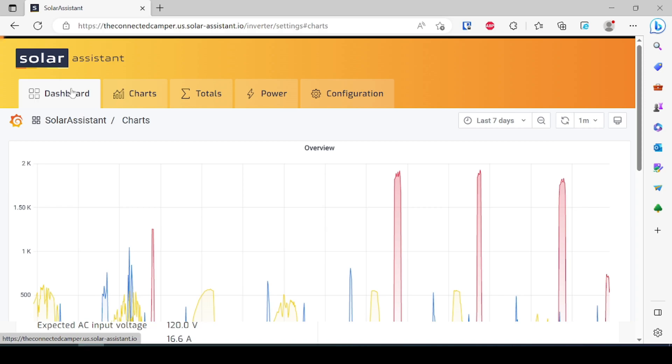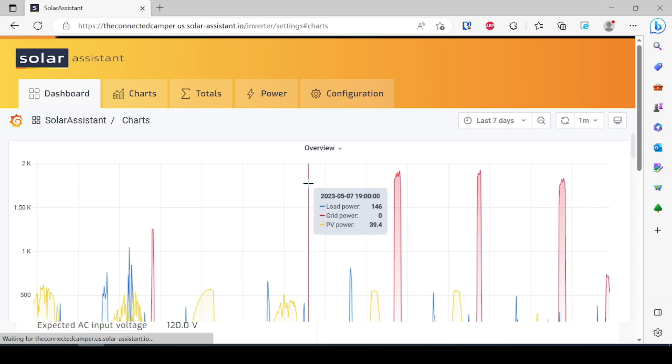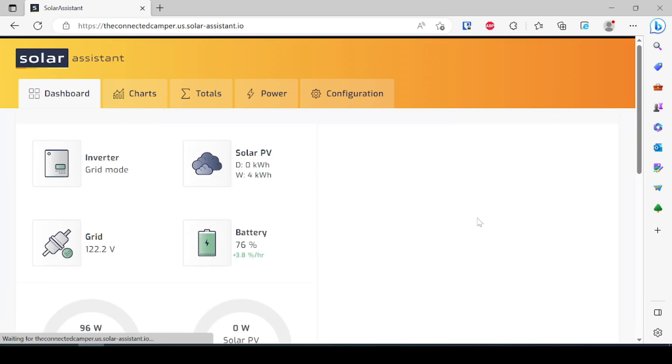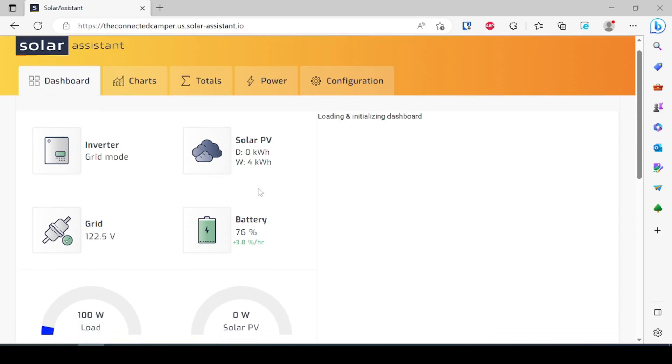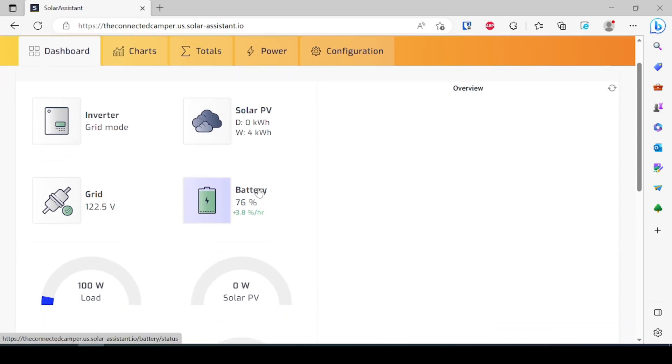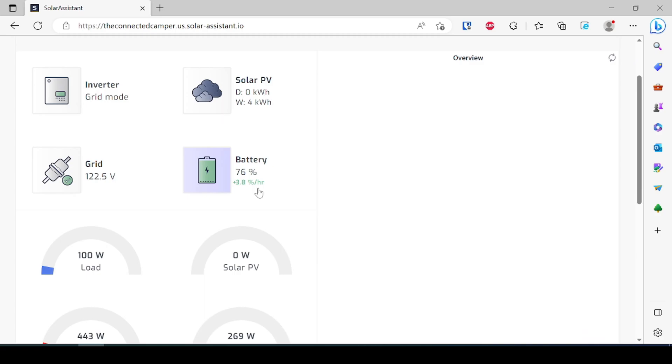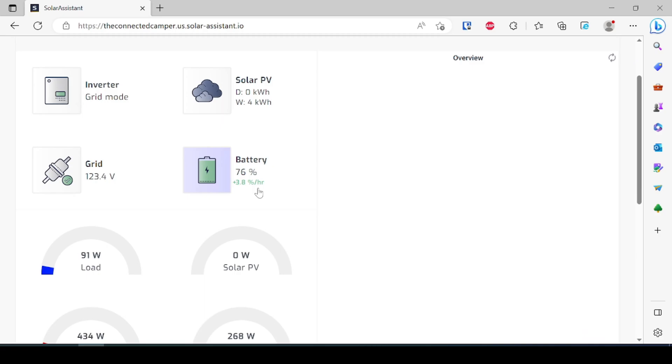Now the other nice thing is that Solar Assistant as a whole, because I mentioned earlier it runs on that mini computer back there, it has very low power requirements. Solar Assistant running on that mini computer only takes about four watts to run out of the battery, so realistically really nothing to run this thing.